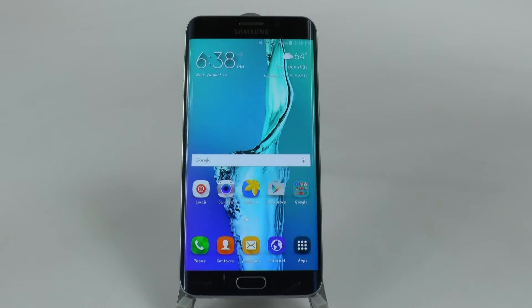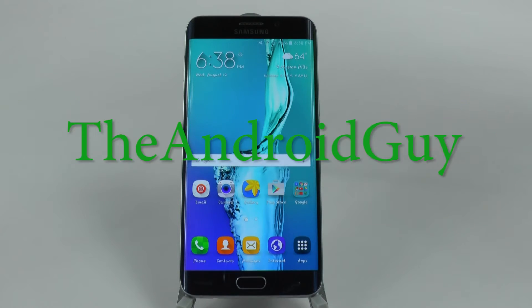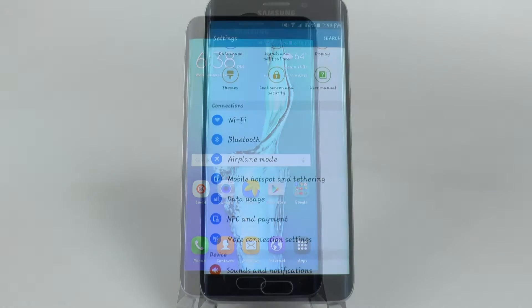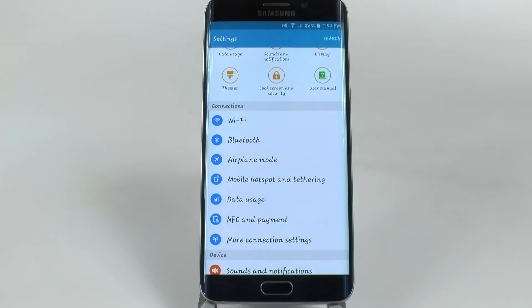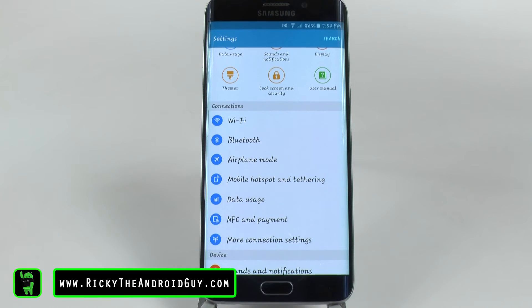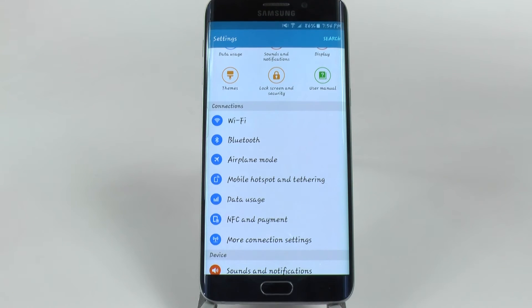Hello, this is Ricky, the Android guy. Now with this next hidden feature, I find it really useful when you go to random Wi-Fi connections — this is called restrict networks.